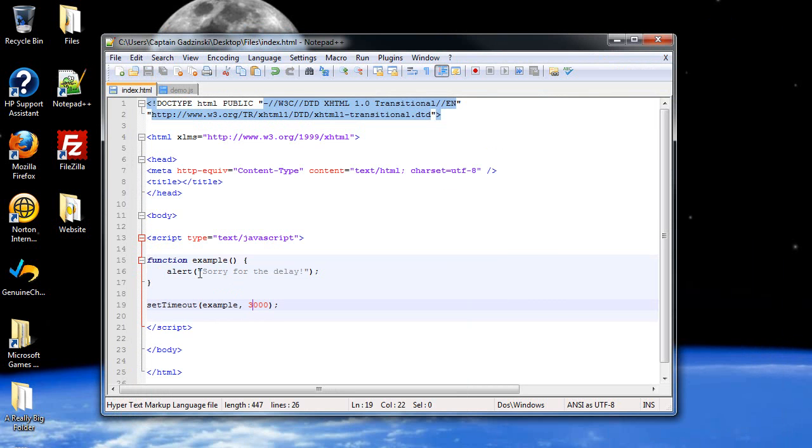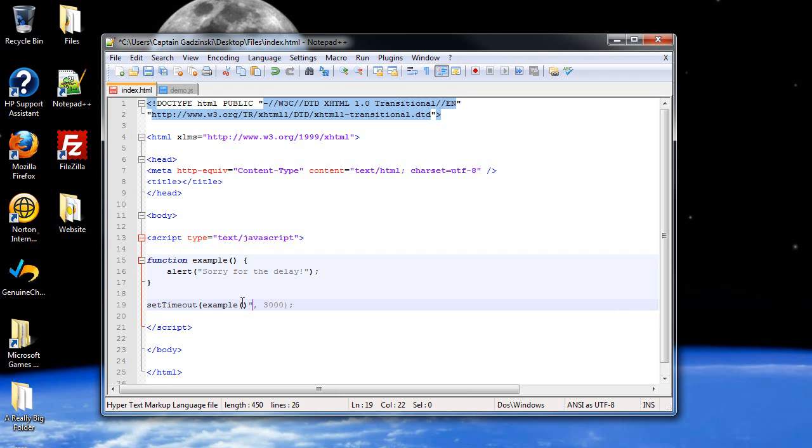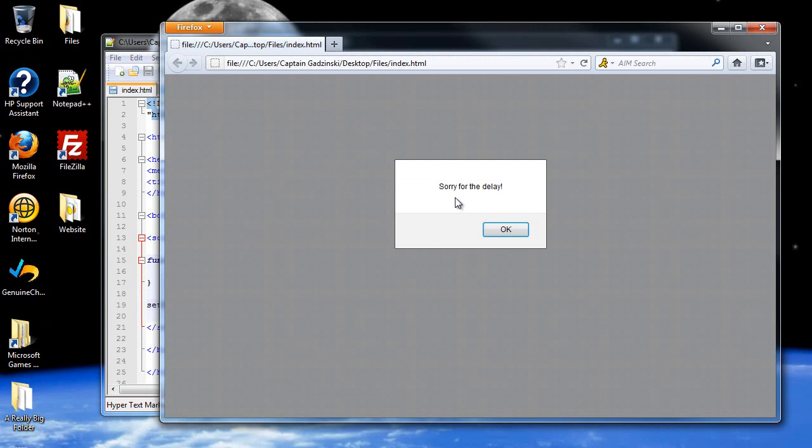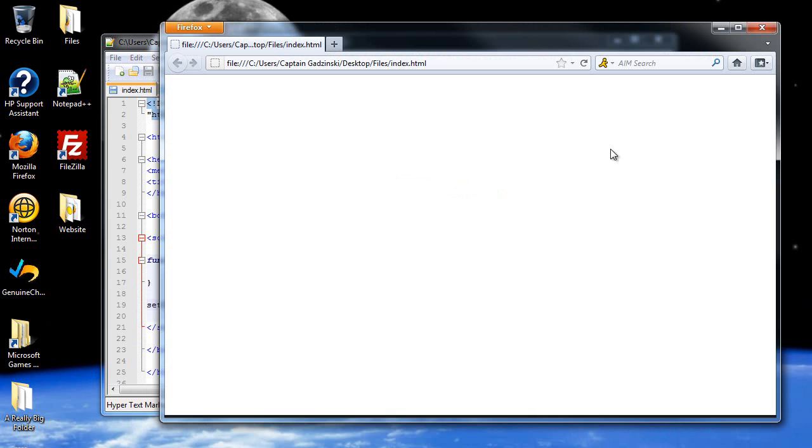Another way you can refer to the function is to actually put the parentheses there, but you also have to have quotes about the function name. So if I save and then refresh the page again, and there it is, so it still works.